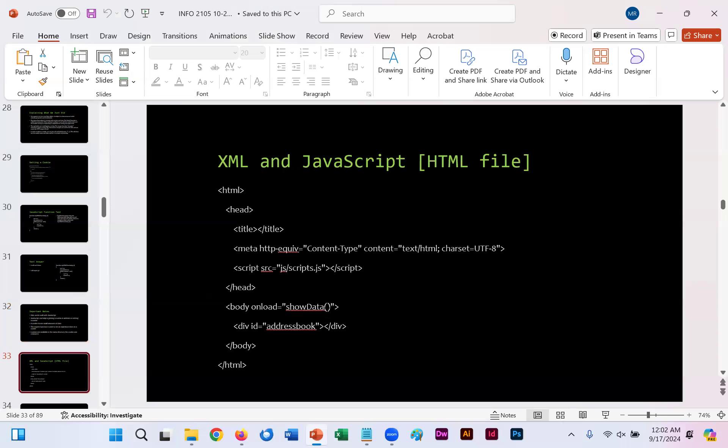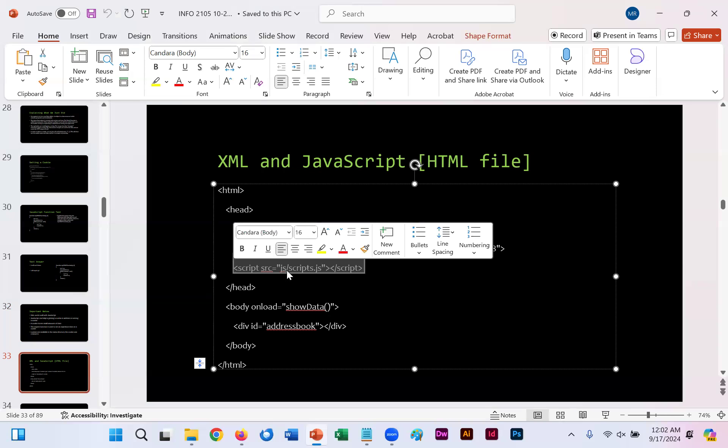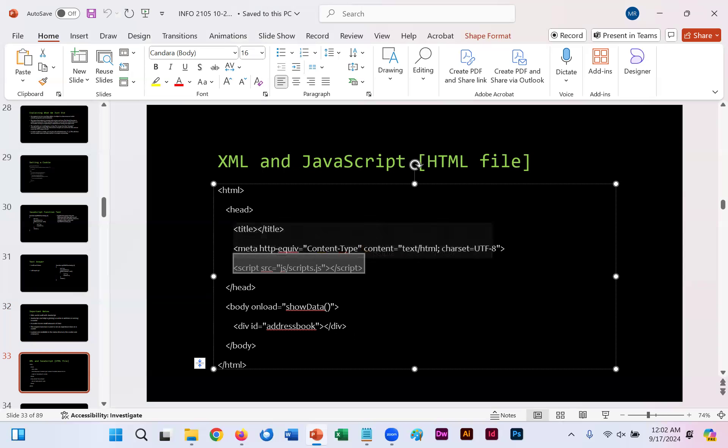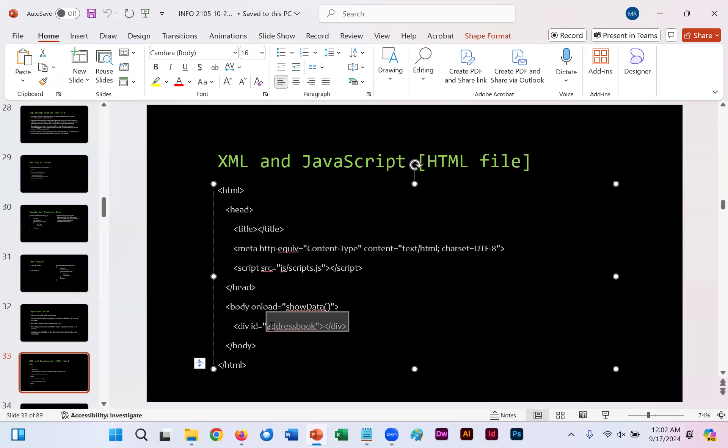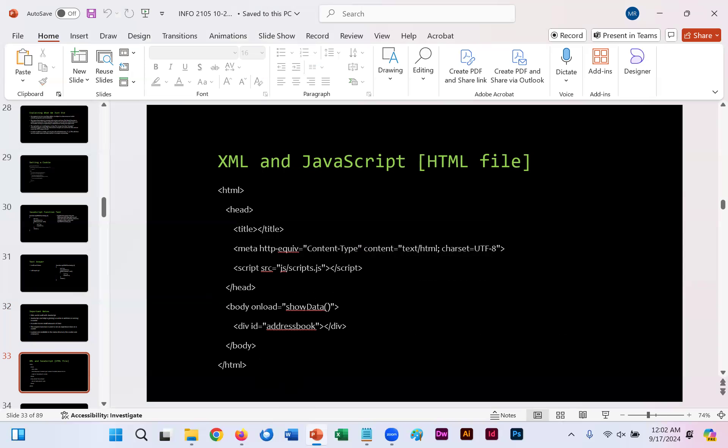Here on slide 33, you're provided an example of how using both XML and JavaScript is done within HTML code. We've externally linked a JavaScript file here within the JS folder on our web server, and we've used it to unload the data from our XML file address book.